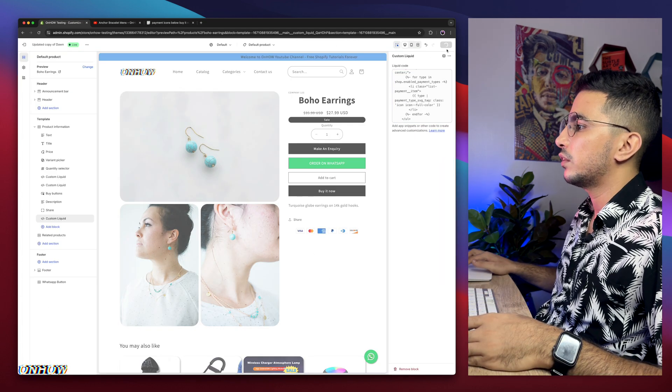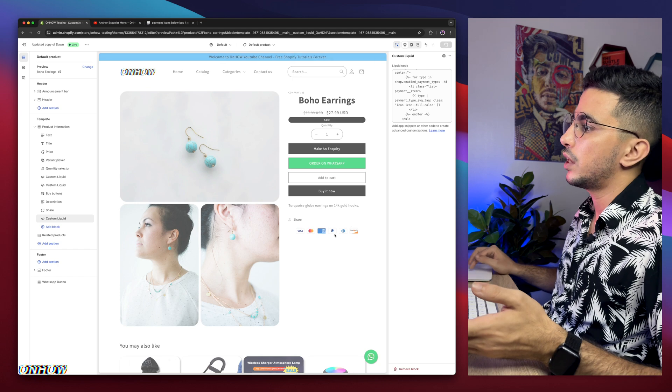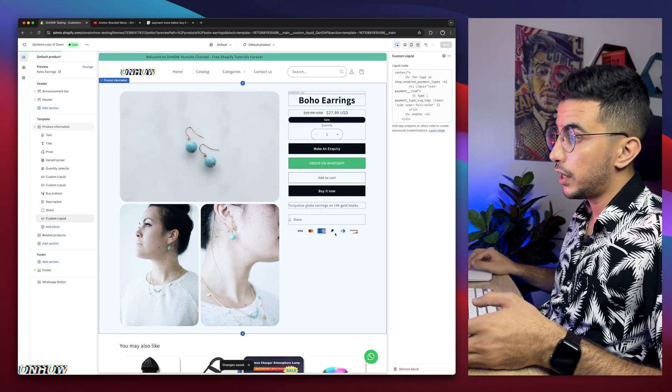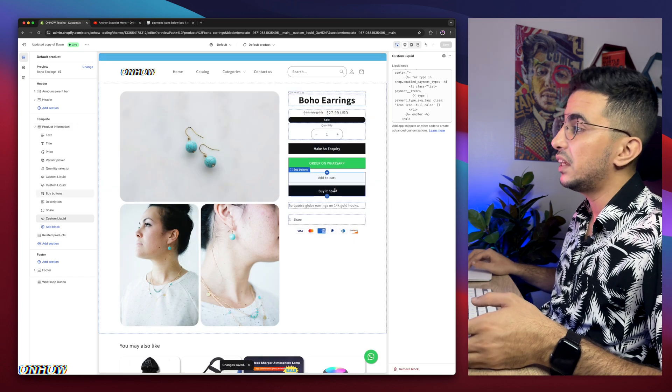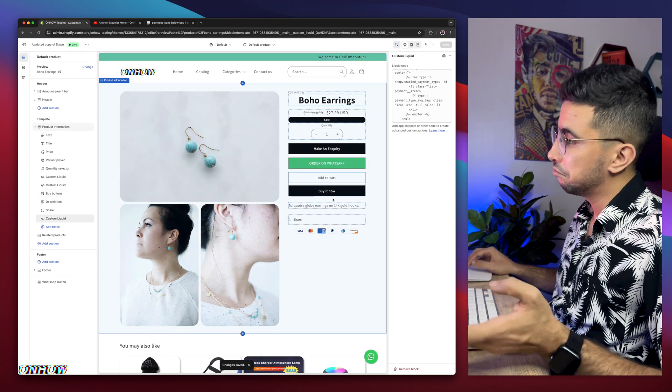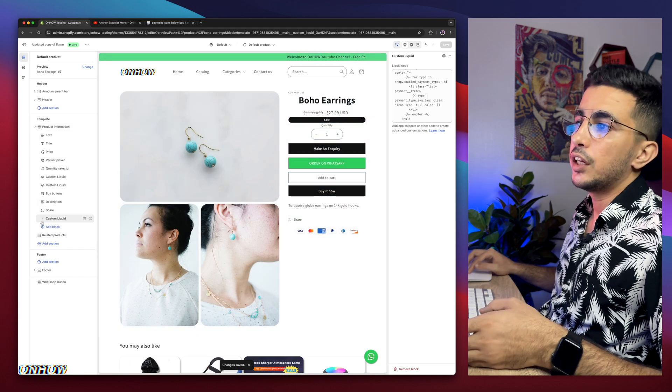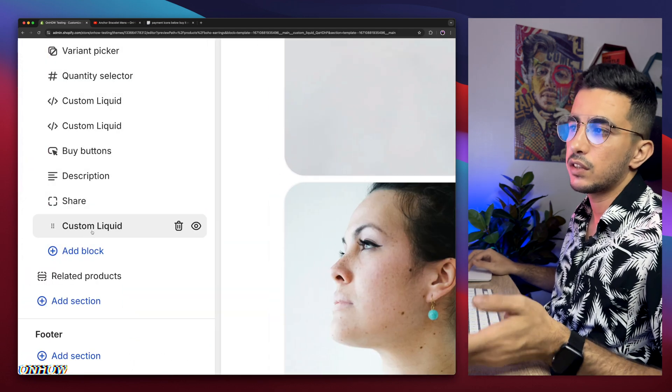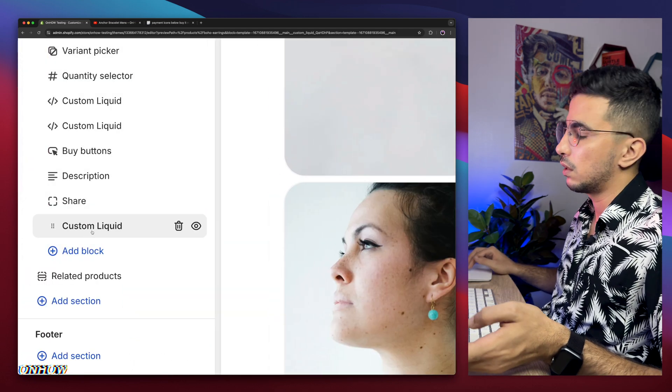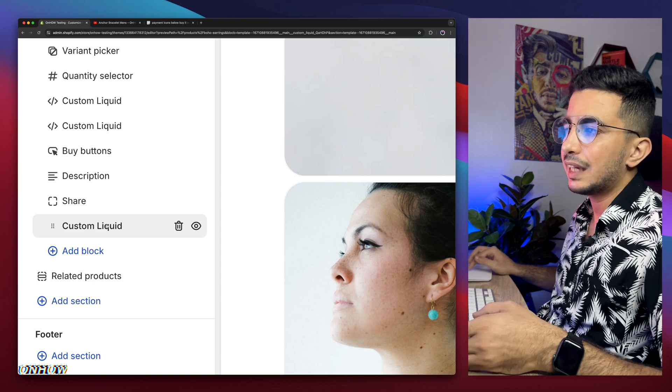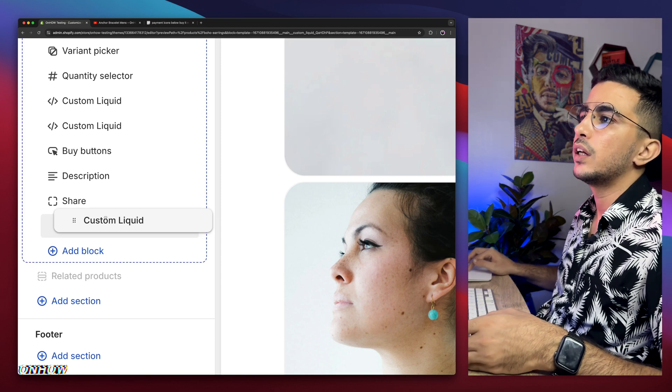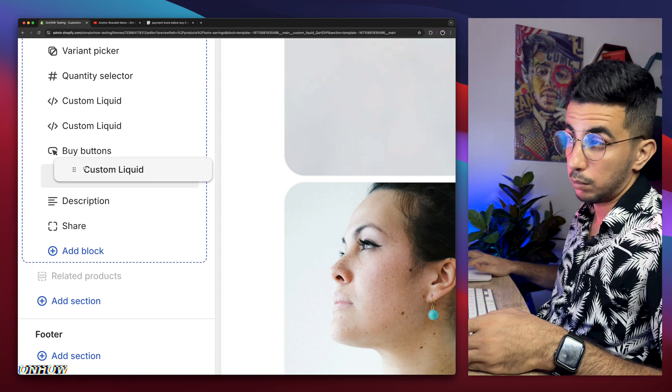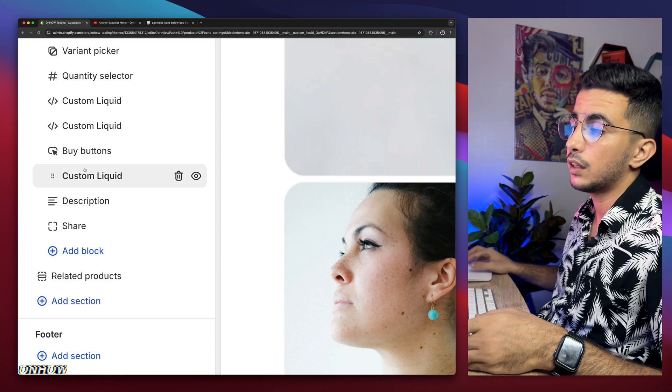And after that, if we click on save, they already shown up, but they shown up down here at the bottom. We need them below the buy it now. Easy. You see here, where we added the custom liquid, this is the section that we did add, which is the last one. So simply click on hold, and drag it up below the buy buttons in here. Let go, now we get back, here they are.